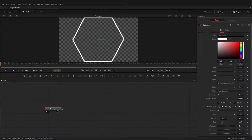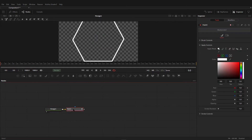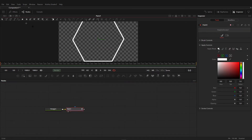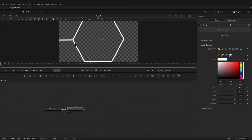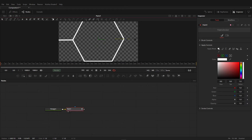Then you have to select the hexagon node again and select the paint node. Drag this paint node to the viewer, then select the polygon stroke tool and create a line. Hit Enter on your keyboard, then again select the polygon stroke and create a line on this side.